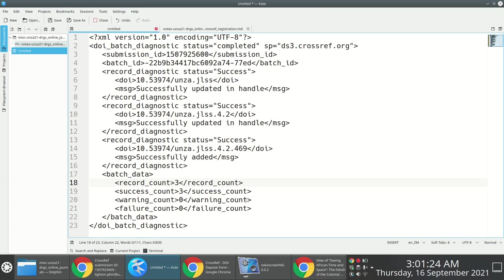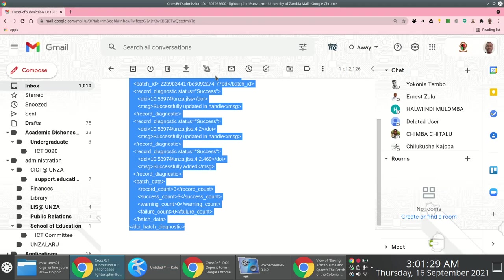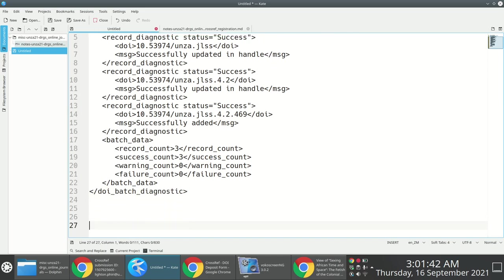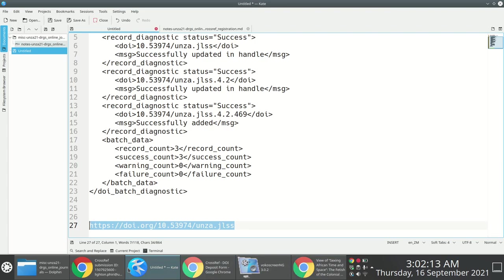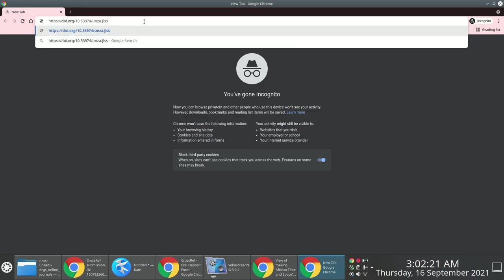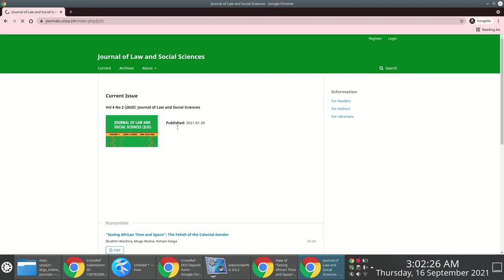To verify the registration was successful, you can access the DOI via a web browser: https://doi.org/ followed by your prefix — in my case 10.53974 — then /unza.jlss. I open an incognito window, paste the link, and the journal homepage for JLSS loads — confirming it works. I can do the same for the issue DOI: same pattern with the volume and issue appended, which redirects to the issue page.